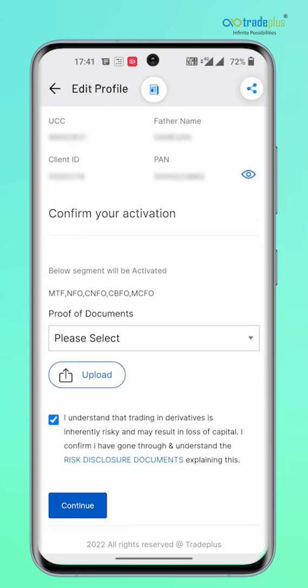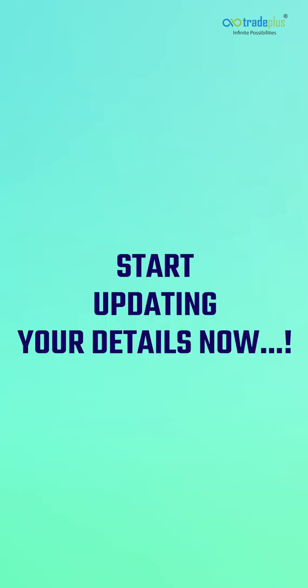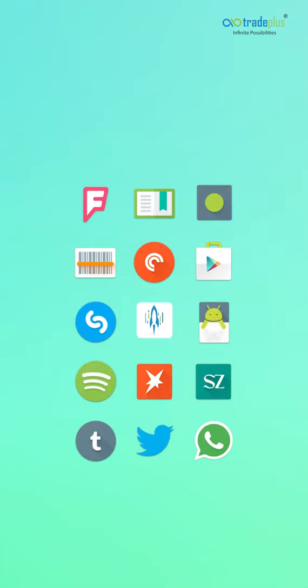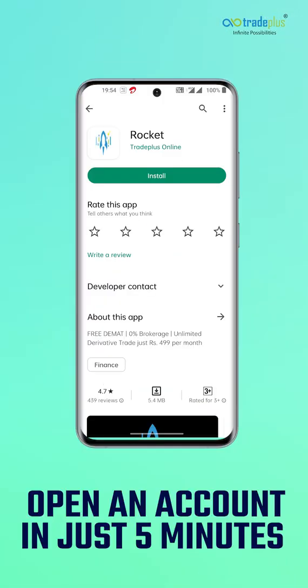It is always secure to have your account updated with your latest details, and the online facilities will only make it easy and simple. Start updating your details now. In case you want to open a free DMAT and trading account, just download our Rocket app from Play Store or App Store.